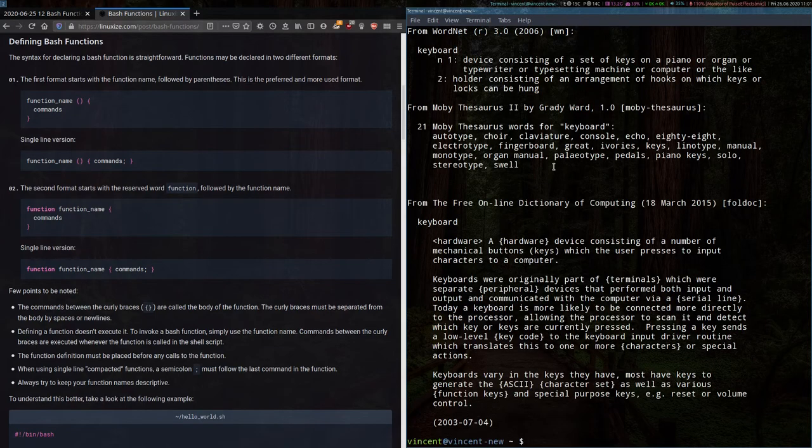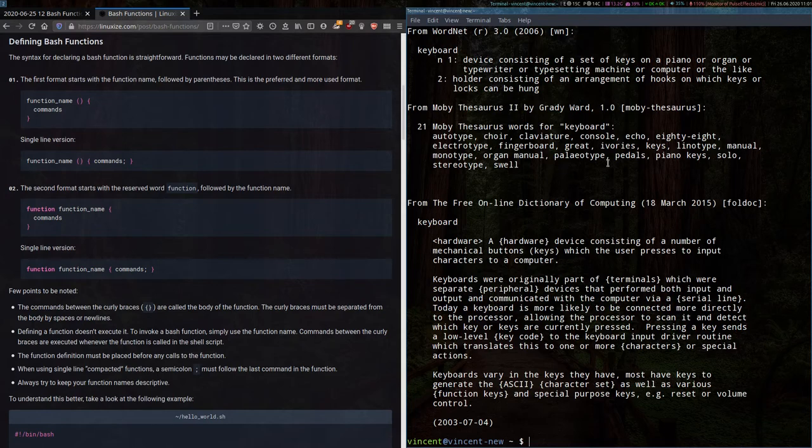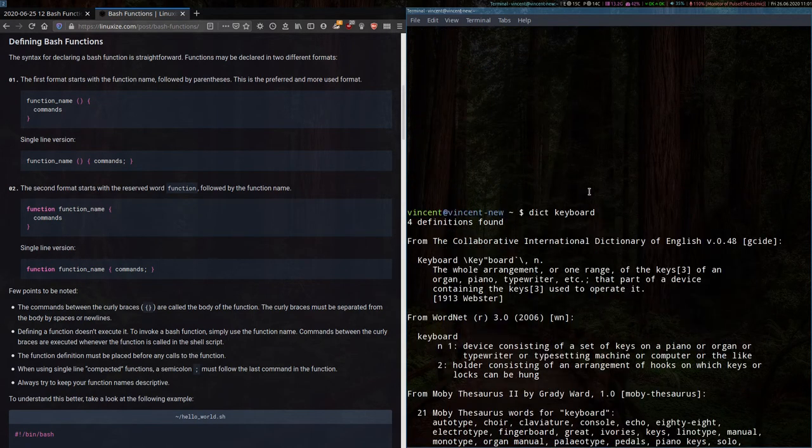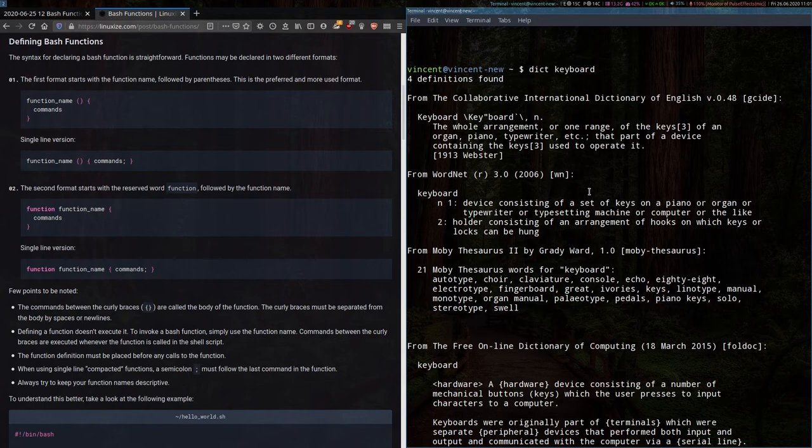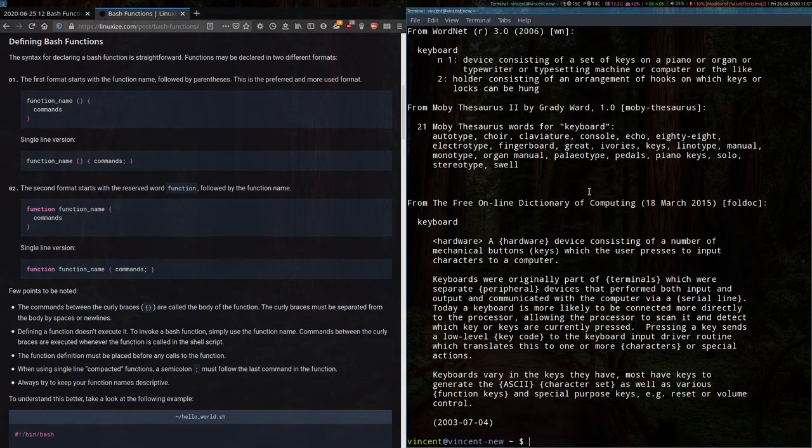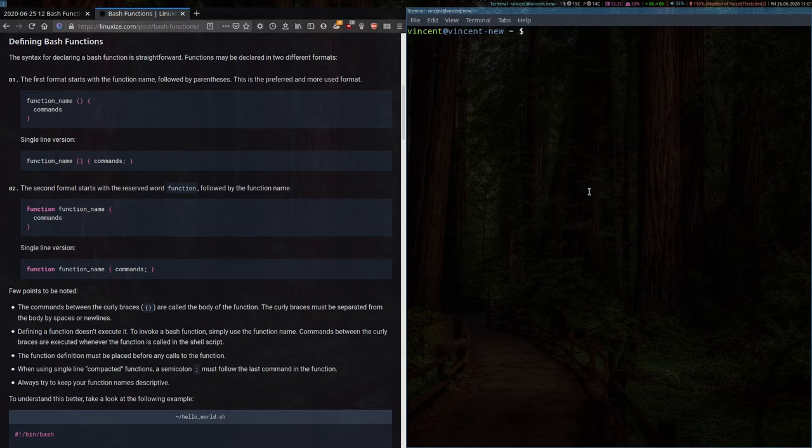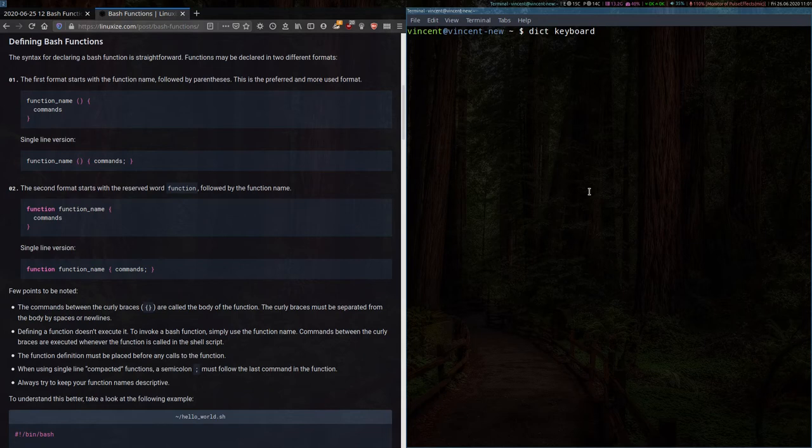Now, because I have both the dictionary and thesaurus applied, it will look up both of these databases and give me a really long answer, which I would need to scroll back through to read. I could, of course, run the same command, D-I-C-T keyboard, and, with the pipe symbol, manually pipe it into less. Like so.